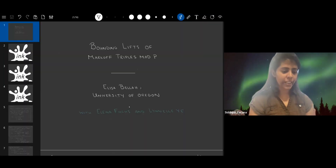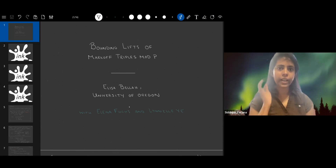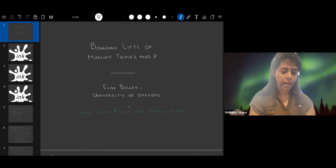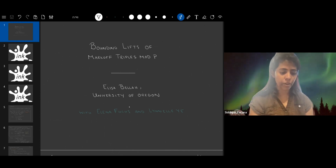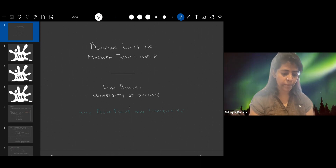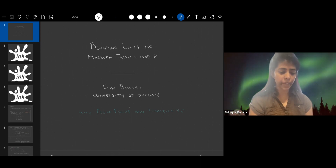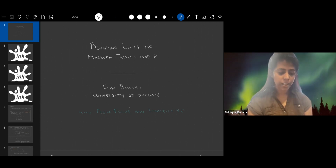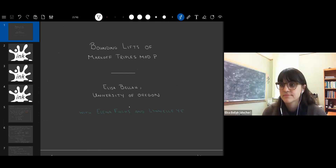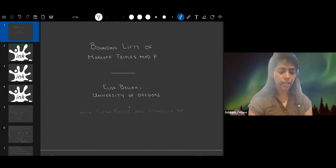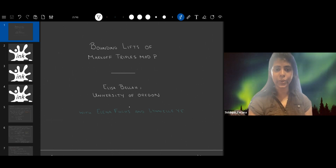Hi, everyone. Thank you for joining the seminar today. We have two speakers. Our first speaker is Elisabella, from the University of Oregon, who will be talking about lifts of Markov triples mod p. Our second speaker is Shushmita John from University of Pittsburgh, who will be talking about slow negative feedback enhancing robustness of a square wave oscillation. So first speaker, Elisa, you can go ahead.